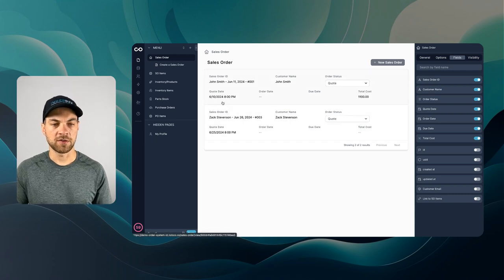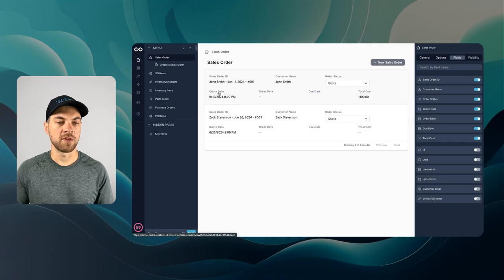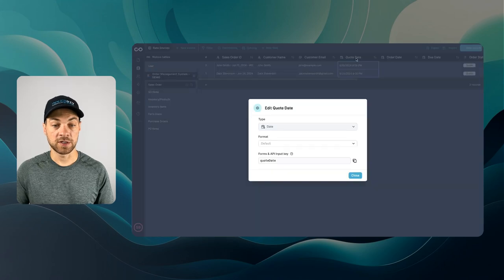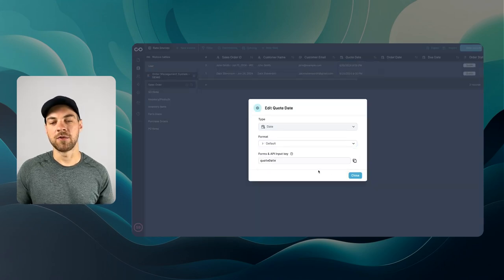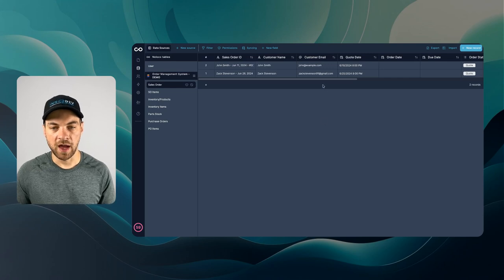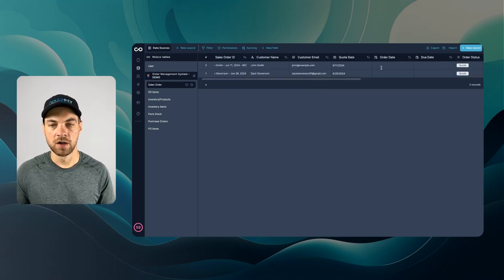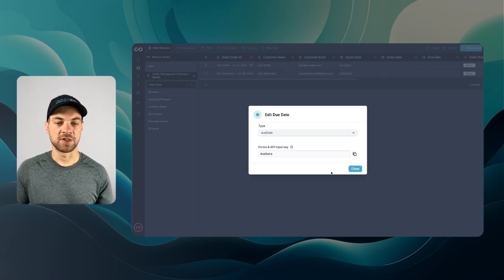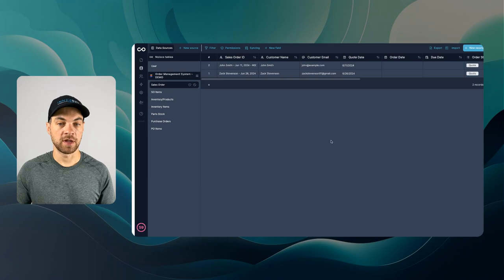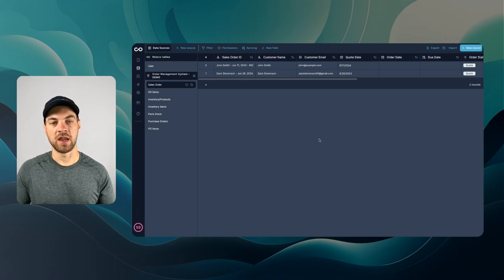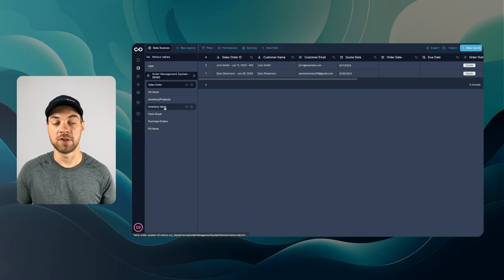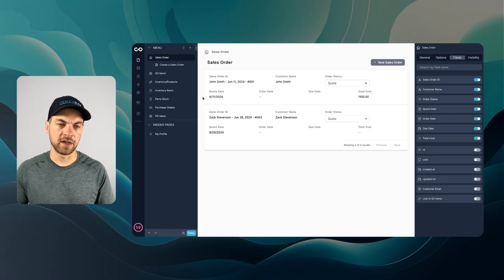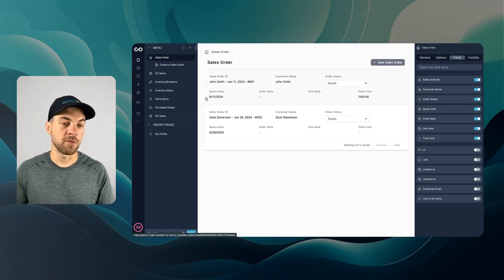I've noticed the time is being displayed on our date fields. Going into data and clicking the format on the sales order date field, I'll set it to display date only, not date and time. We can do that for each of our date fields. Note that the due date field can't be changed the same way since it's a special due date field type within SmartSuite. Going back to the app, you can see the time has been removed from the dates.